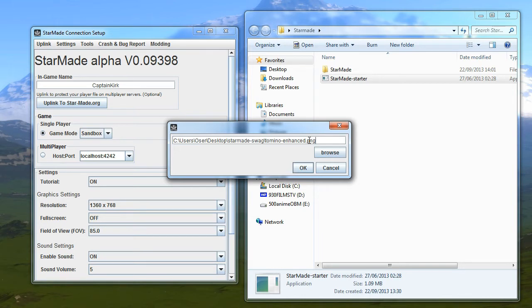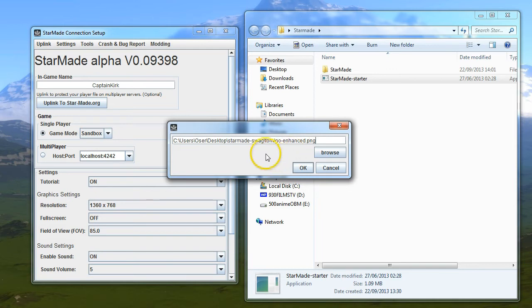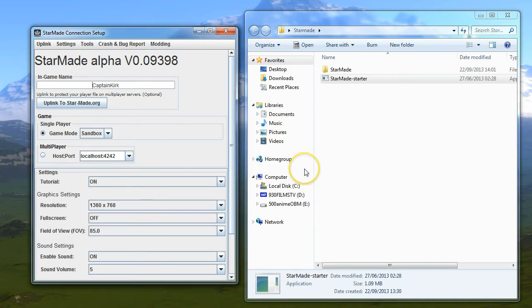You will have either created or downloaded this yourself previously, and you'll know where that is. Otherwise, you'll never find it if you don't know where your skin is. After that, you click OK and that's it, you're done.